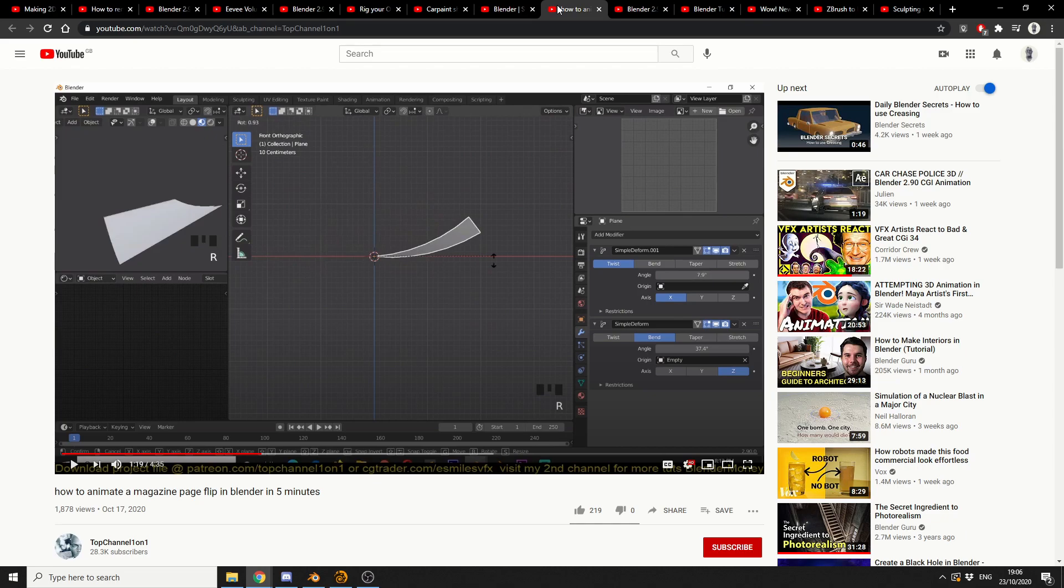And we're starting to cross the finish line. How to animate a magazine pageflip in Blender in 5 minutes. And this is from Top Channel 1 on 1.